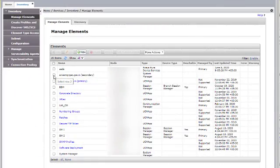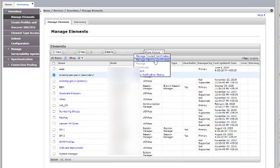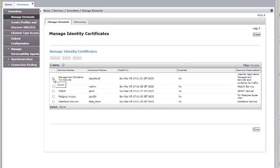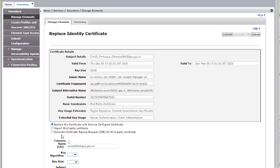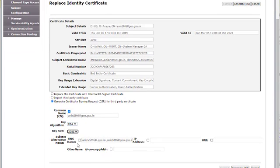Select the Secondary System Manager which shows as Secondary in the name. Go to Manage Identity Certificates. I am going to change the certificate for Management Container TLS Service — Replace, Generate Certificate Signing Request. The common name here will be the Secondary System Manager FQDN. Key algorithm will be RSA, key size 2048. The subject alternative name will be the FQDN of the Secondary System Manager and the VFQDN set in the Primary System Manager. The Primary and Secondary System Manager should have the same VFQDN. Then click on Generate CSR.